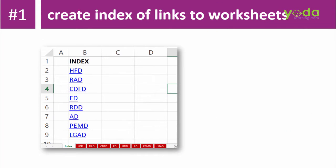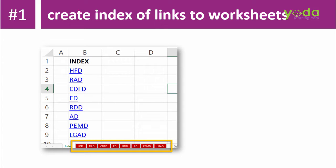Example number 1. If you have multiple worksheets in your workbook and you want to create an automatic index of links to those worksheets, would you be doing manually? I recommend that you do not.